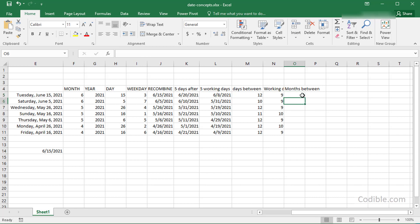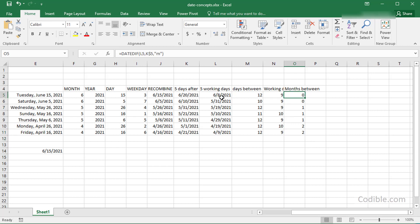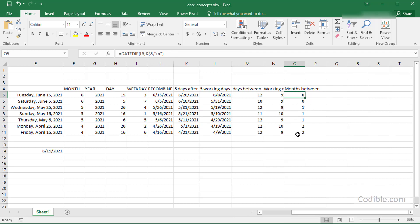When I copy the formula down, you can see that once the start date switches from June to May, the difference between June 20th and May 19th shows as one month. The 'm' parameter in DATEDIF stands for months, so this tells you how many complete months have elapsed.